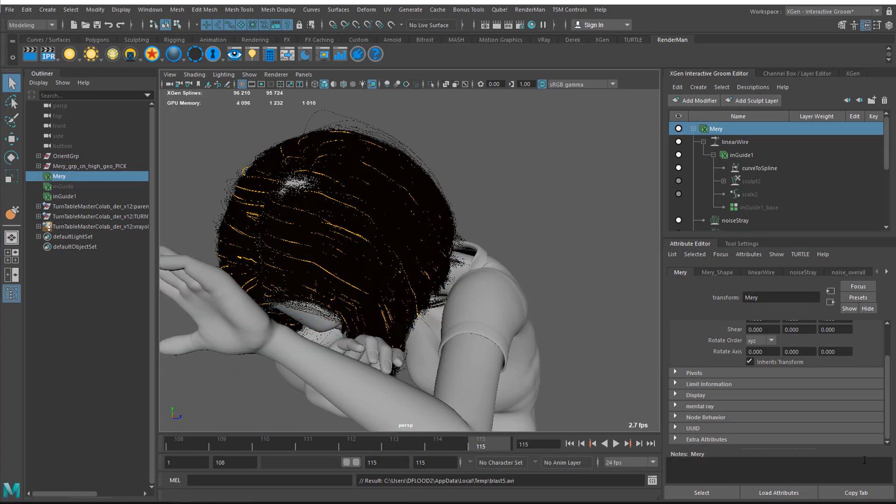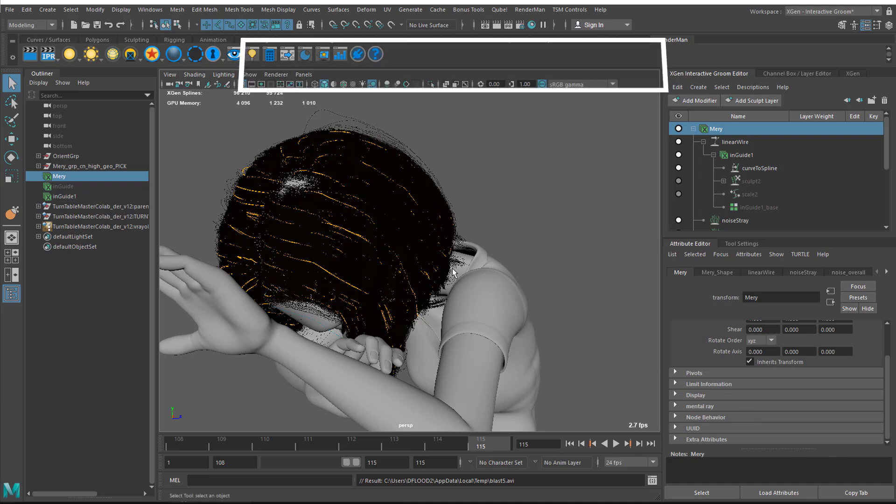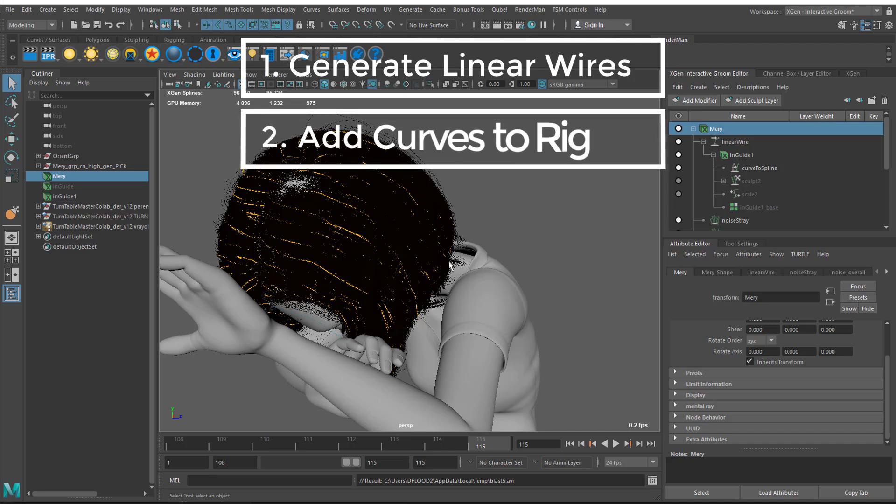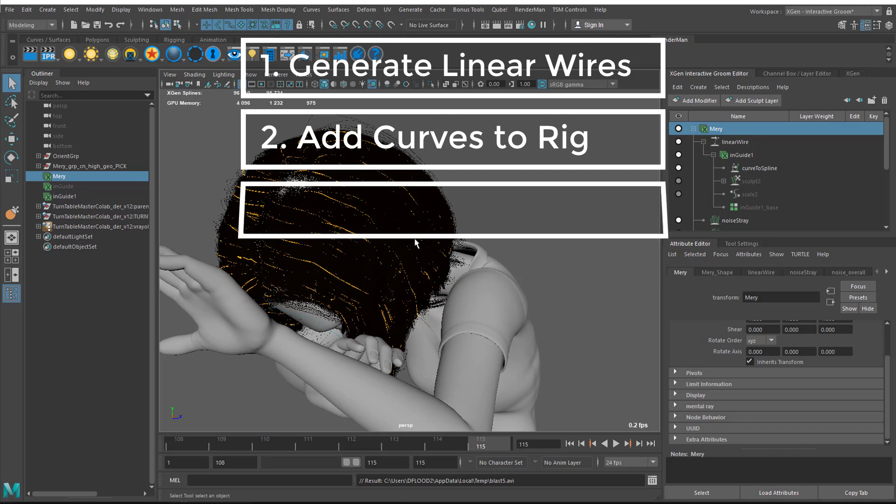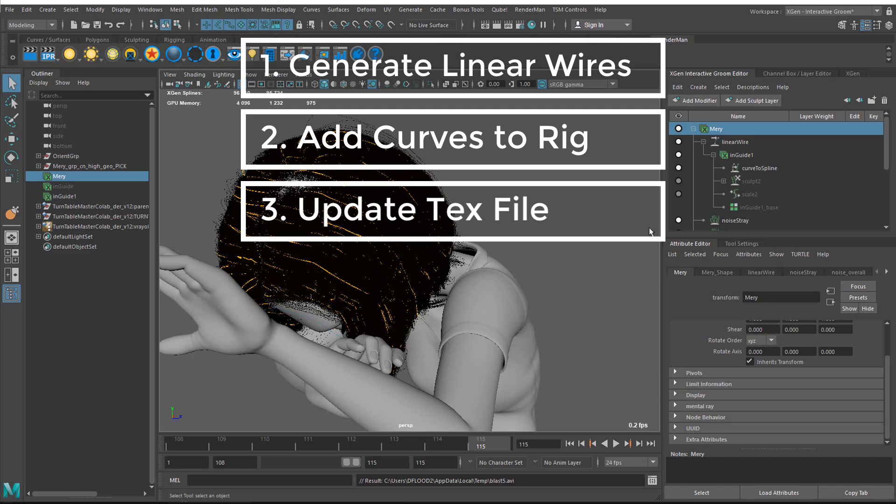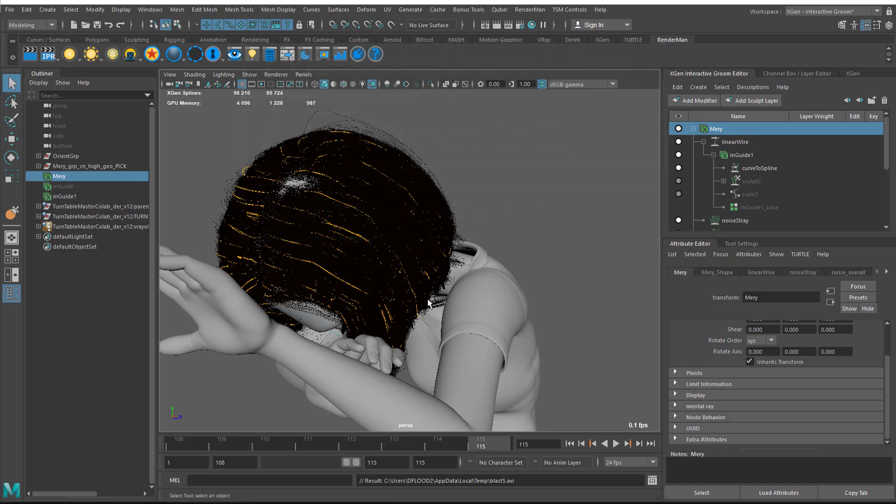To recap, we first generate the linear wires and then bring that into the rig, incorporate that into the rig. From there, we bring back in a test cache and incorporate that using a curved spline. We need to update our texture file with that new curved spline cache. We now have a rig that's working with hair and a texture file that's working with hair. With both of those in place, we're able to export out the curves from the animation shot and build our lighting shot with the animated curves and the animated geometry both in alembic format.